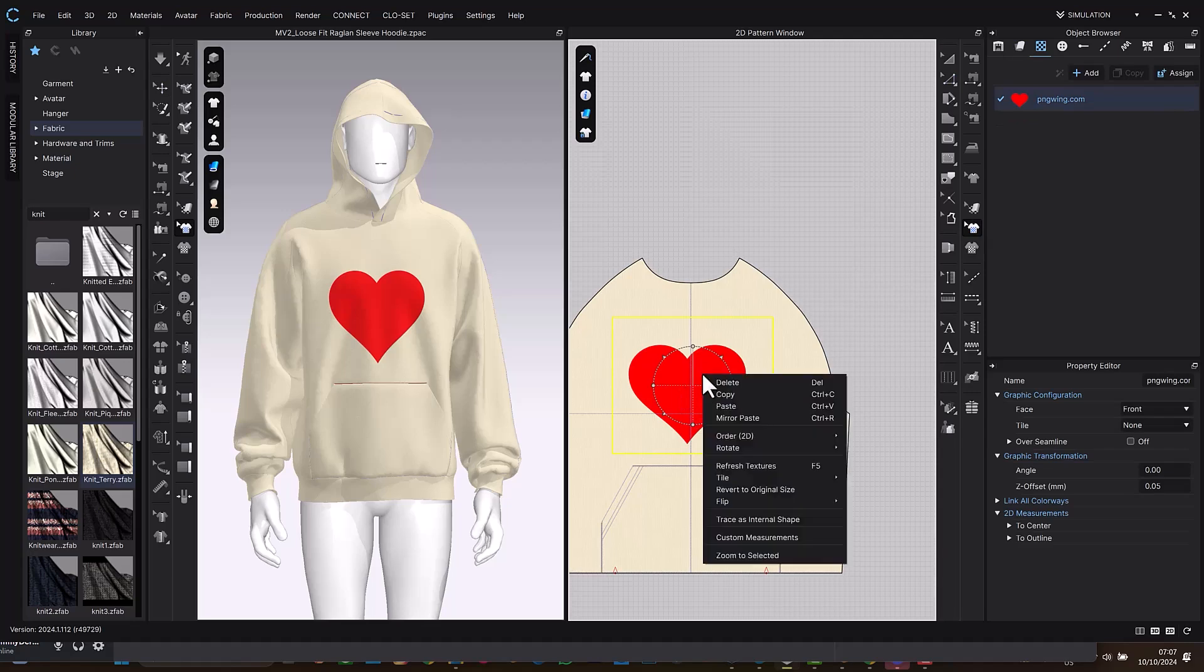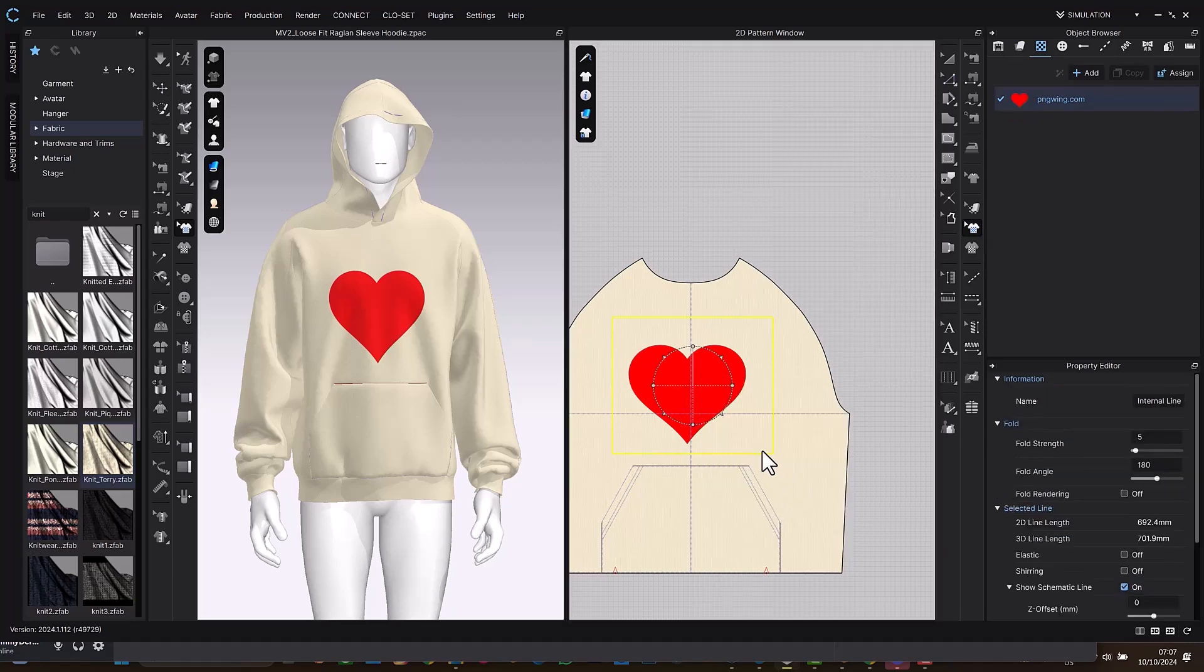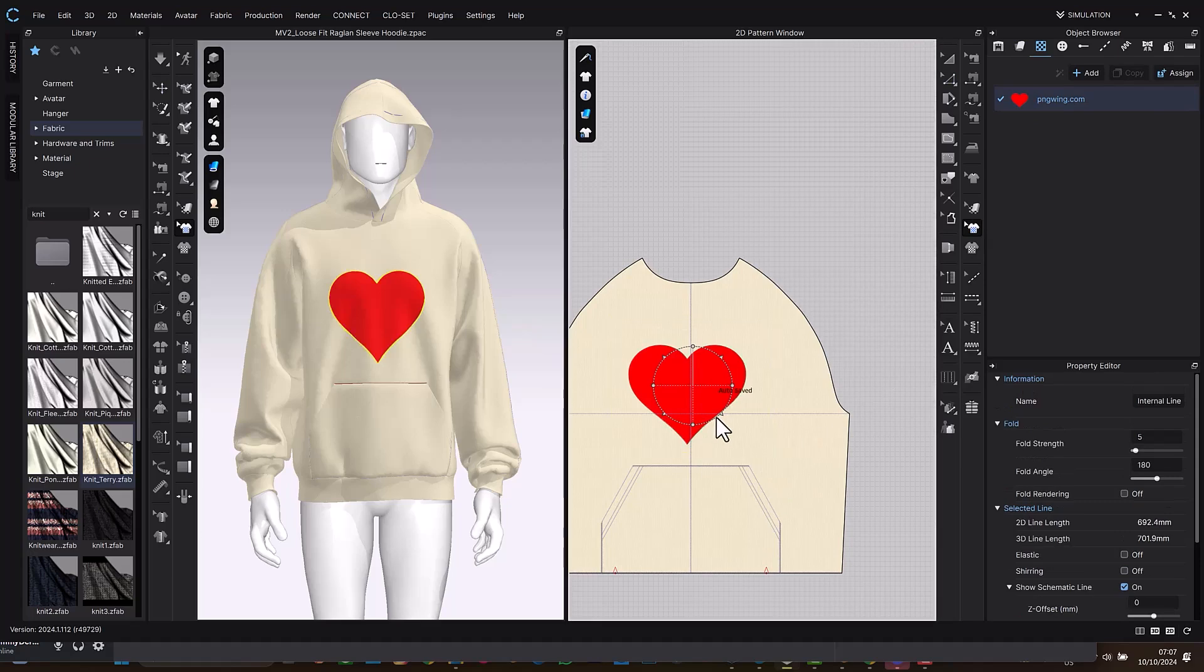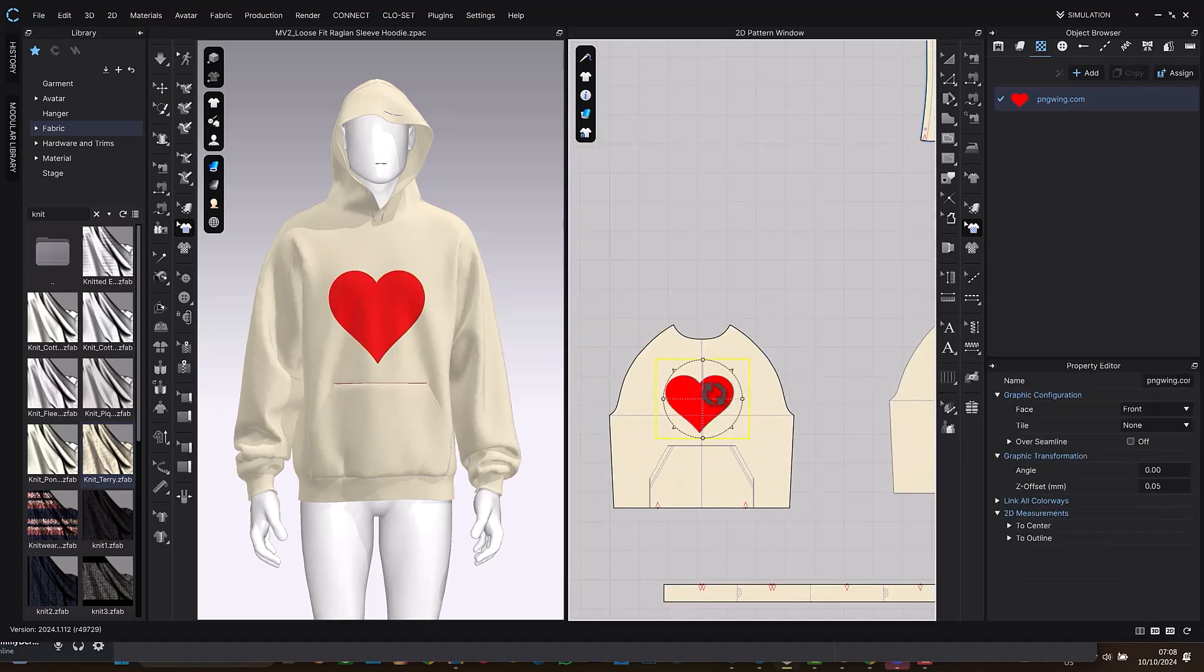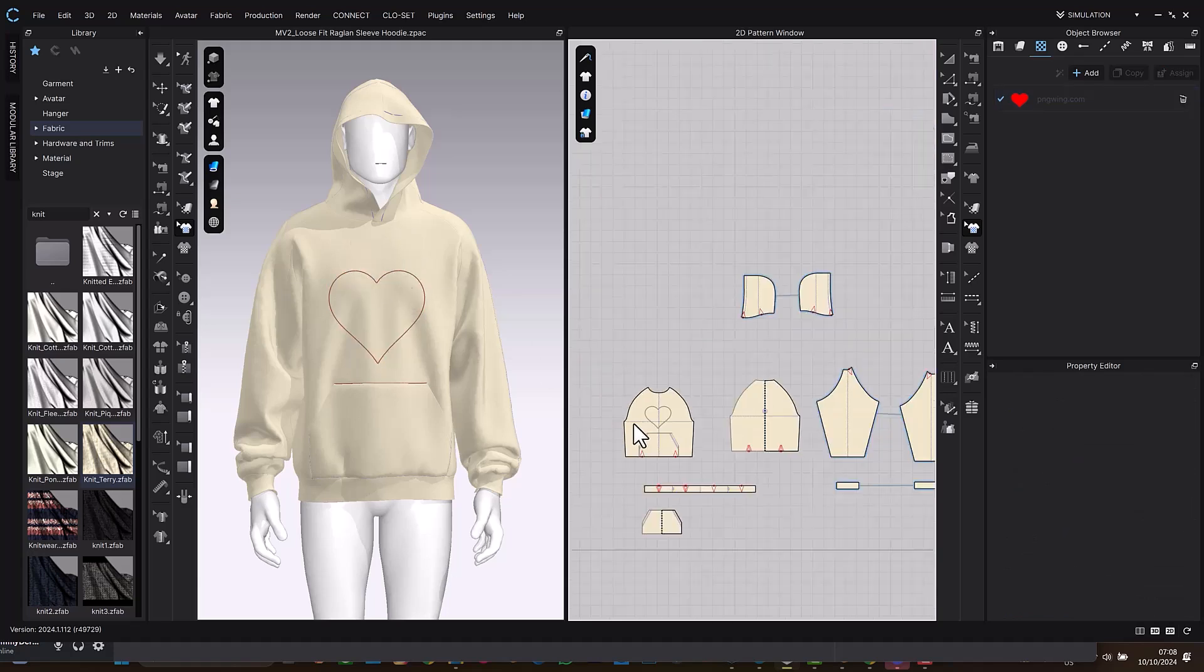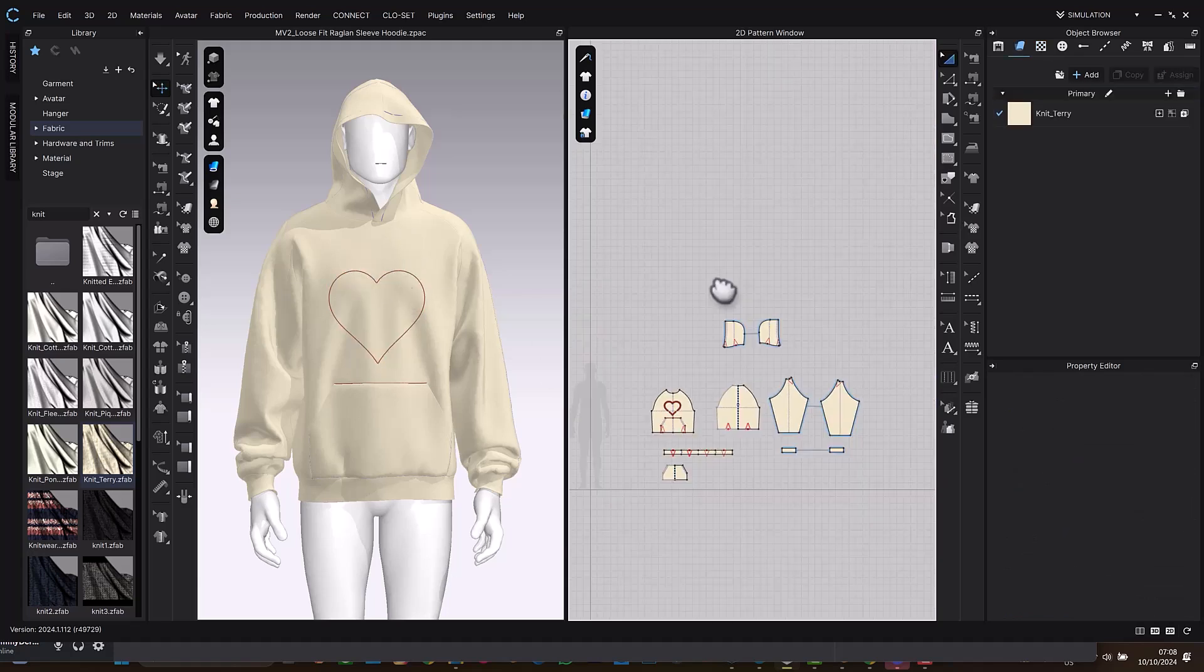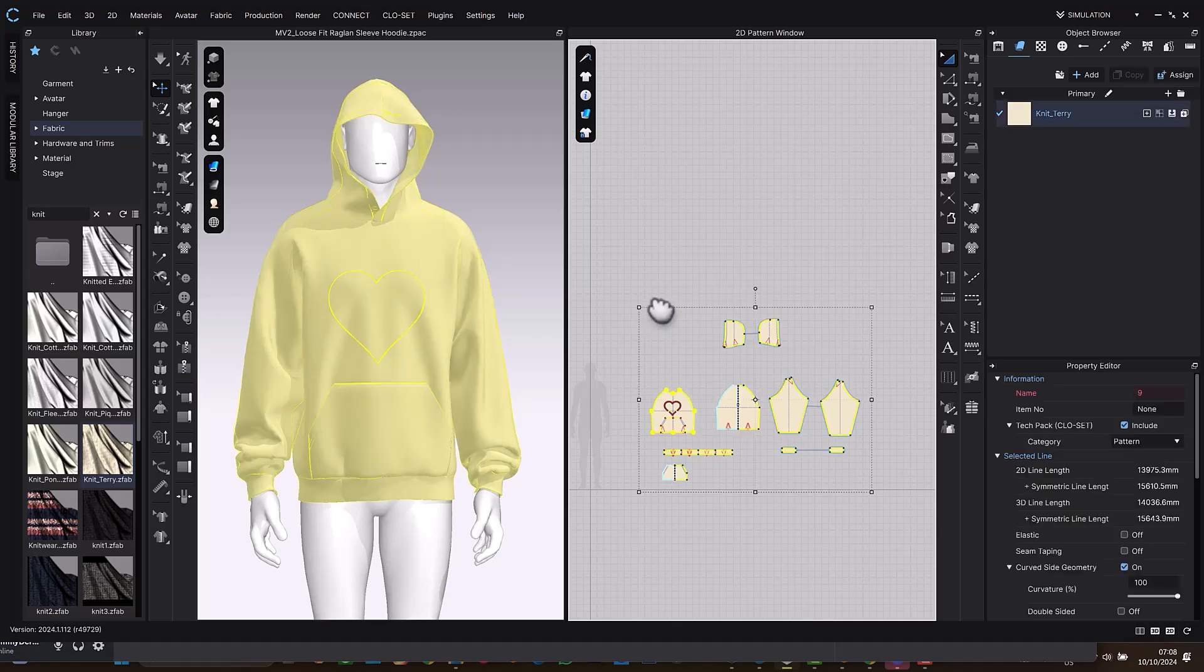So we are going to select the transform graphic to select the graphic, then you're going to right click and select trace as internal shape. Good. So we might just need to delete the graphic. So select the graphic and delete it since you already have this shaped line. So change your tool to the edit line or select tool.